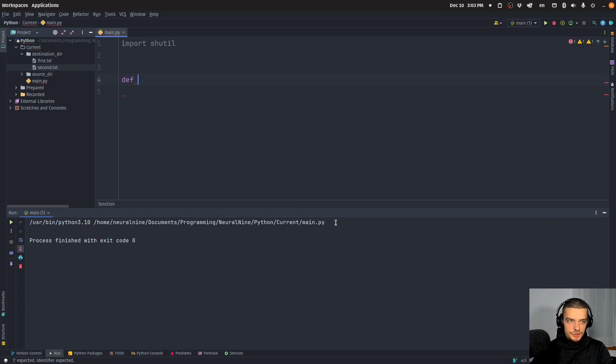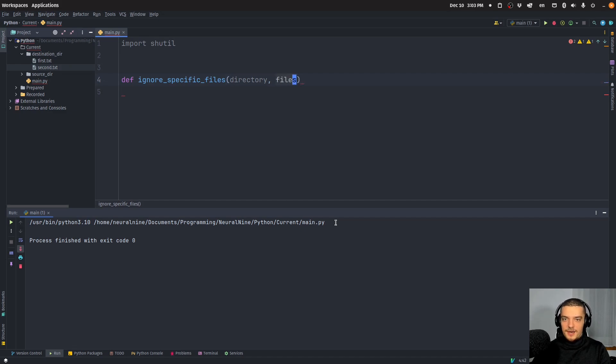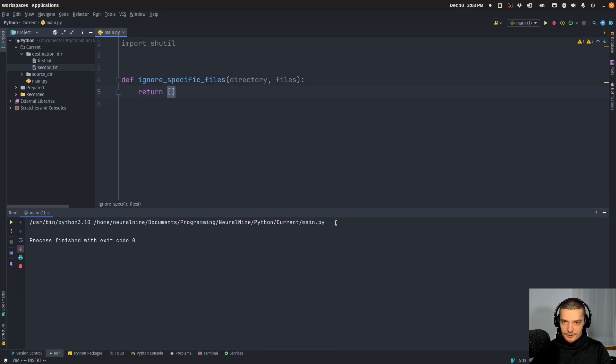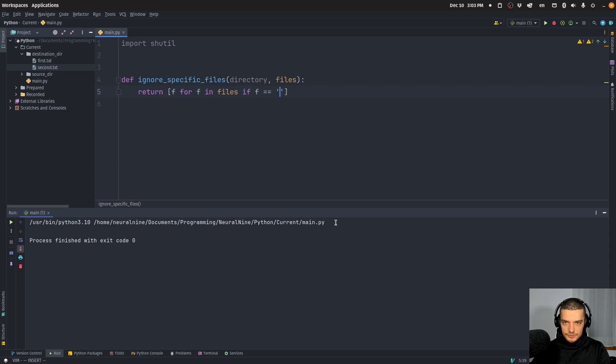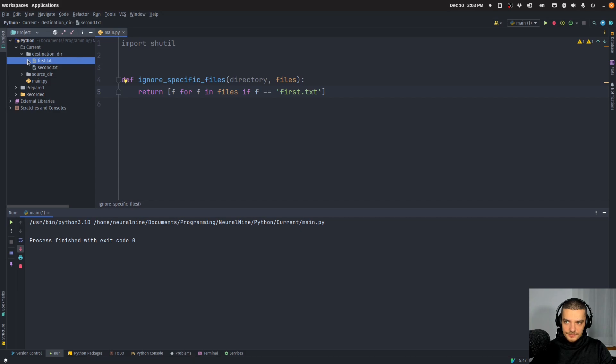We cannot just pass a list, it has to be a function that takes a directory and files, and then we can return a list. This list is basically the files that we want to ignore. So I'm going to define a function, ignore specific files. You got to have a parameter directory and a parameter files. And then what you do basically is you return a collection, a list of files that you want to not copy.